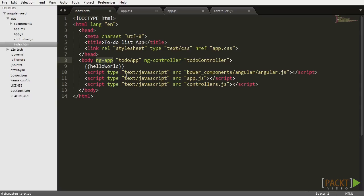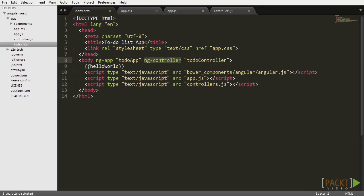The ng-app directive designates the root element of the application and is typically placed near the root element of the page, like the body or HTML tags. Basically, it tells Angular.js where your application starts and finishes. The ng-controller directive tells Angular.js which controller is in charge of your view. Since our application has a single controller for a single view, we can place it right beside the ng-app directive.